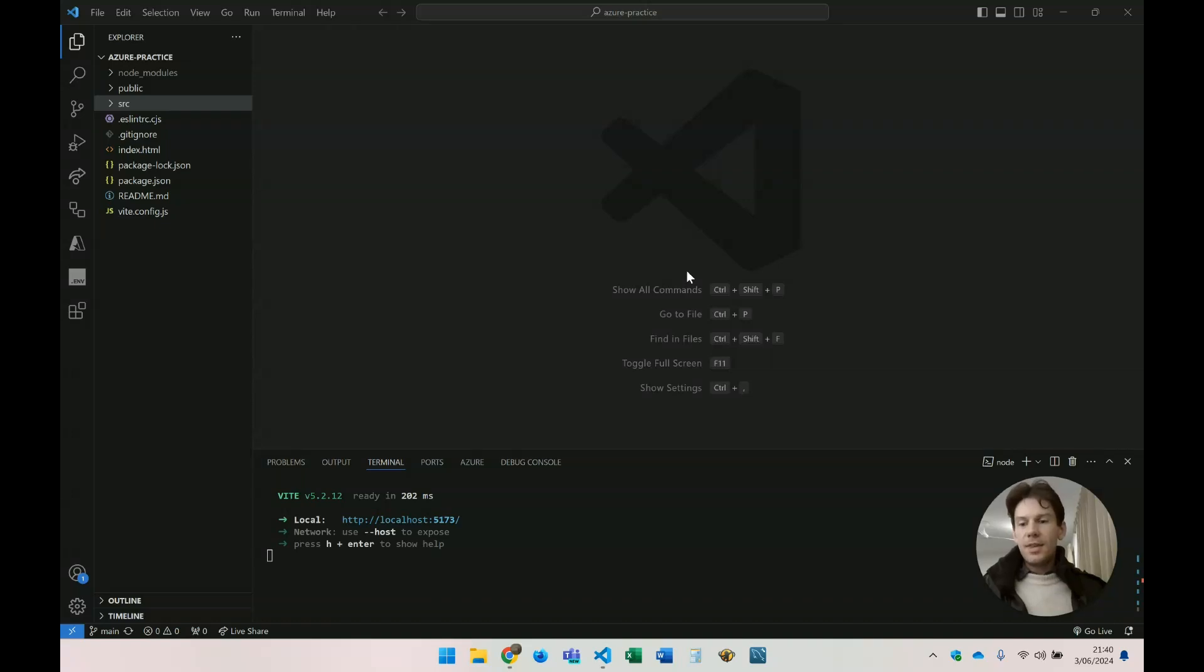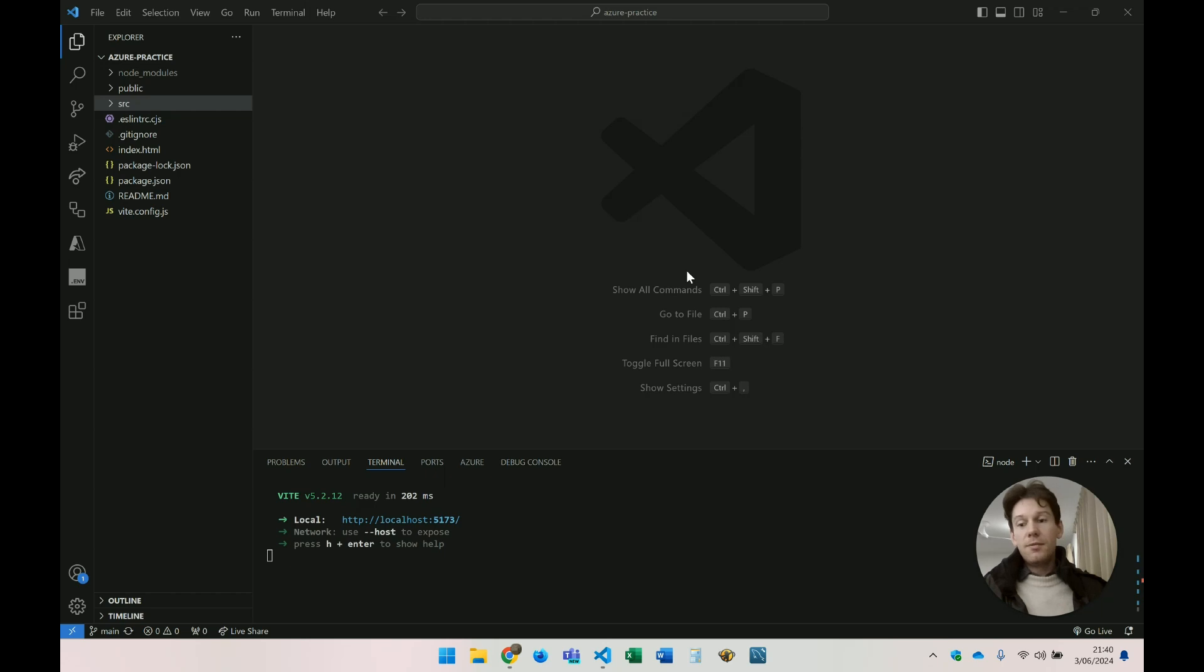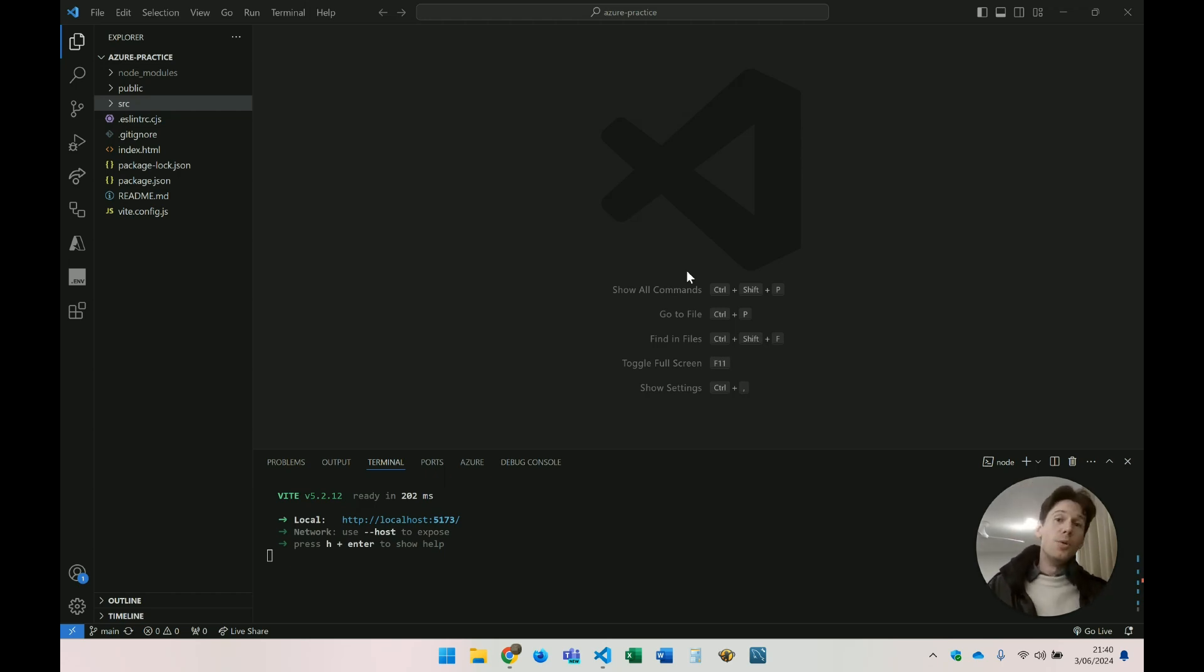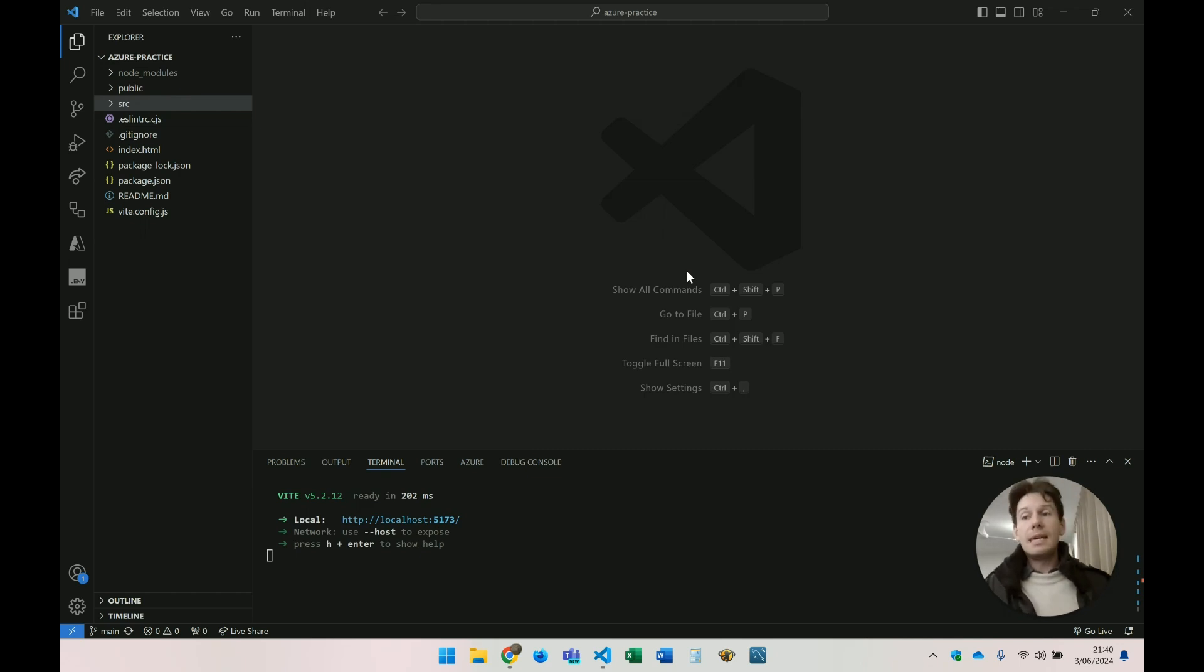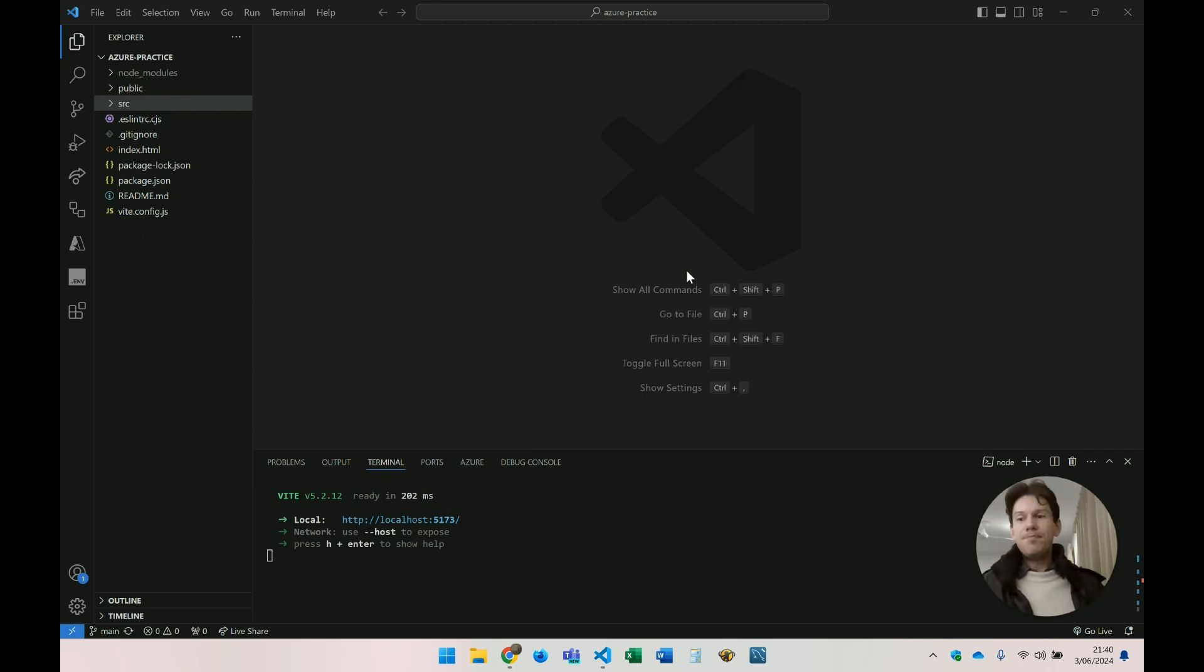Hi guys. Today I'm going to show you how to deploy your full-stack application consisting of a React front-end and a Node.js Express back-end to Azure Web Services. So let's get started.